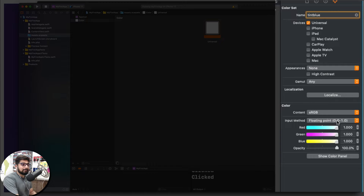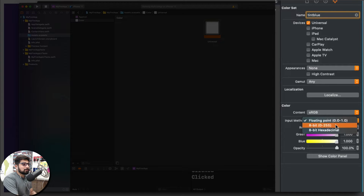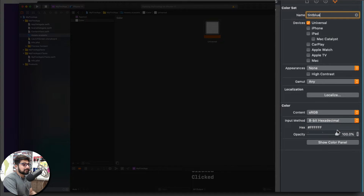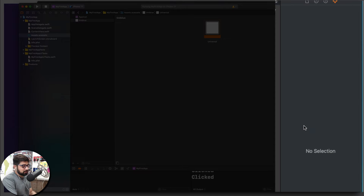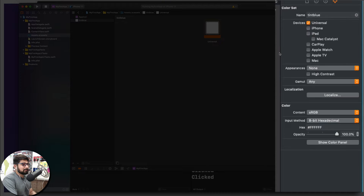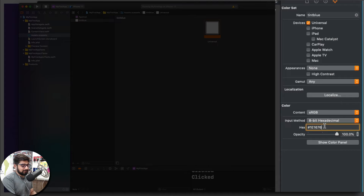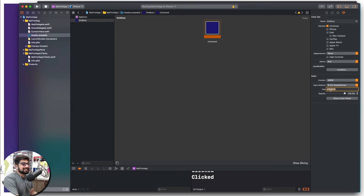In the color settings, notice the input method says floating point — that's also correct, but I want to go for 8-bit hexadecimal. Select that, and now replace the value with your hex color. Paste it in and hit Enter. This gives me the tint blue color I already selected.